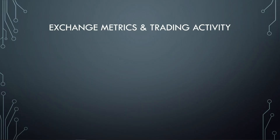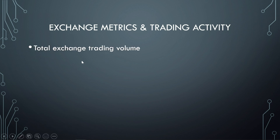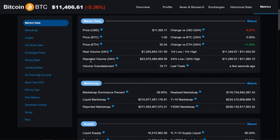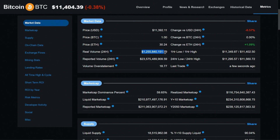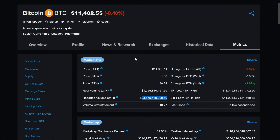The next category is exchange metrics and trading activity — things like total exchange trading volume, basically how many Bitcoins are being traded on publicly listed exchanges. You have to be really careful here. Reported volume might show $23 billion over the past 24 hours, but in the crypto space you can't trust a lot of exchanges around the world. Many websites provide adjusted volume that removes wash trading and unethical behavior, showing real volume of only about $1.2 to $1.3 billion — a dramatic reduction from what many exchanges report.